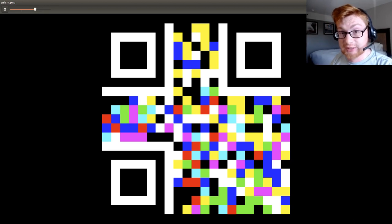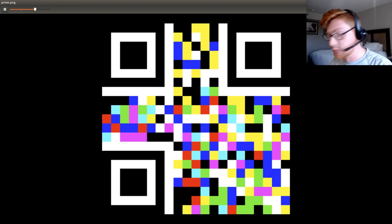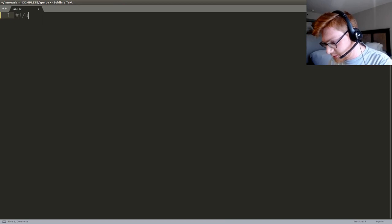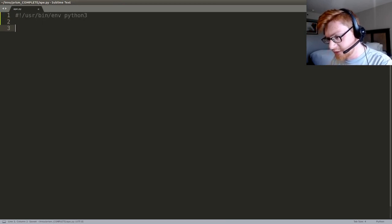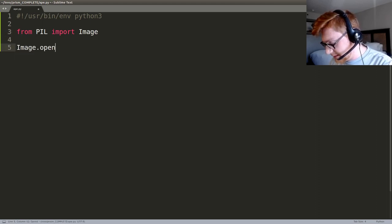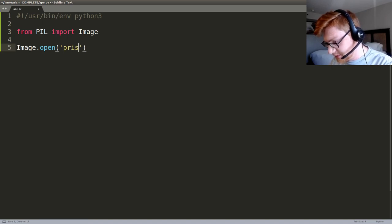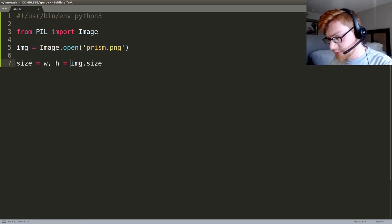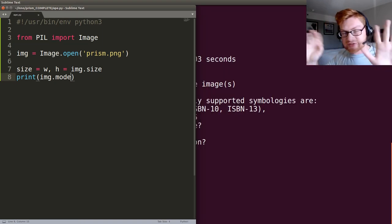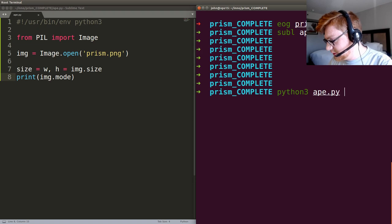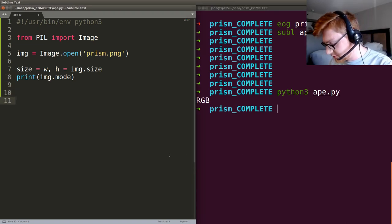Originally I thought we'd just use pure RGB black and everything else white, but that didn't work. So let's try a more dynamic way. I'm going to create a script called ape.py. I'll use my shebang line, Python 3 — the internet yells at me if I don't — and use the Python Image Library. Let's import Image and open prism.png, store it as img, get the size as width and height, and print the image mode so we know what color tuples to expect. Running it shows just RGB, so we'll have colors like 255, 255, 255.